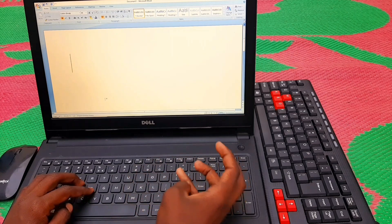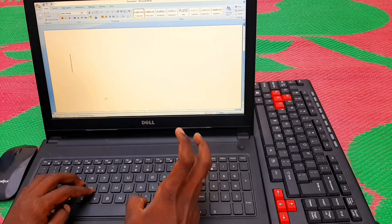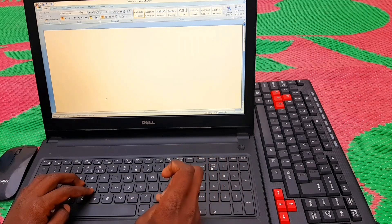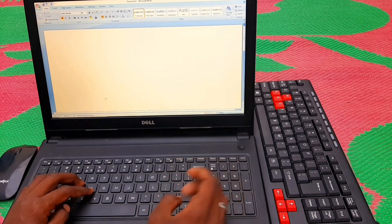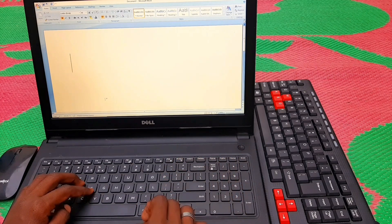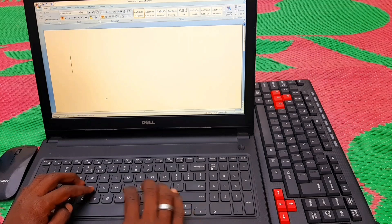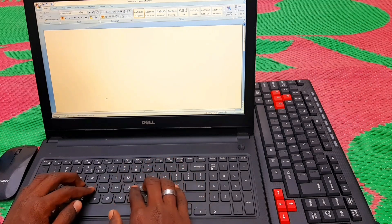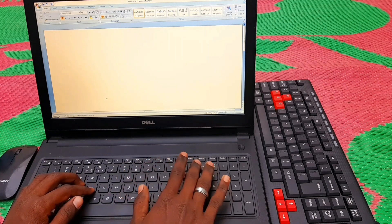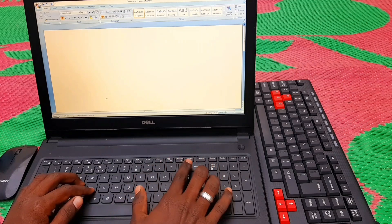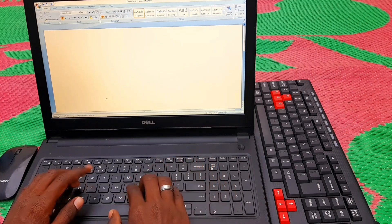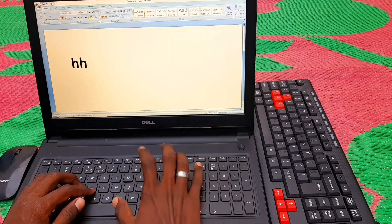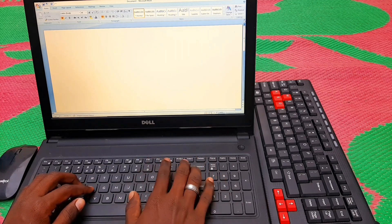The last finger covers semicolon, P, and the full stop. So press the full stop with that finger. Next is backspace — we will use this finger for the backspace key.